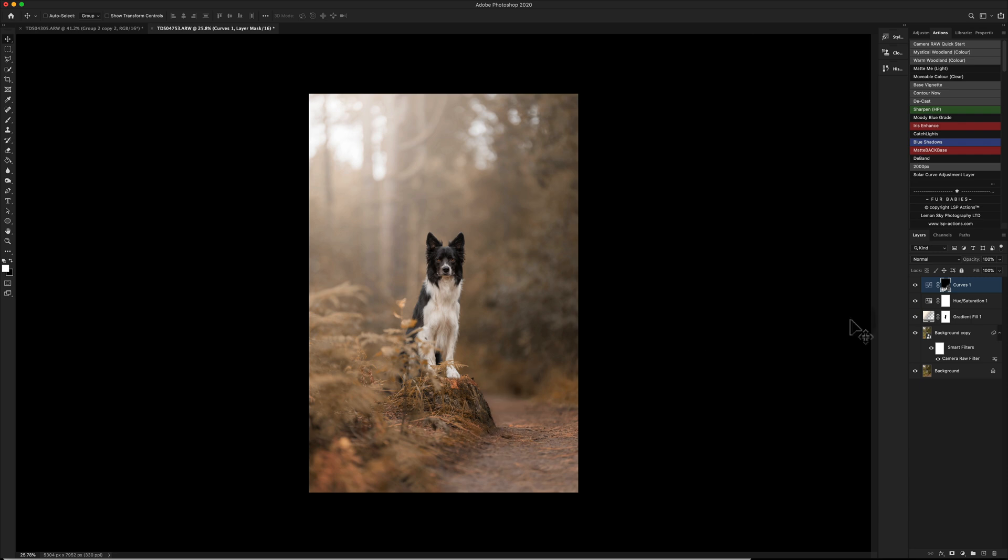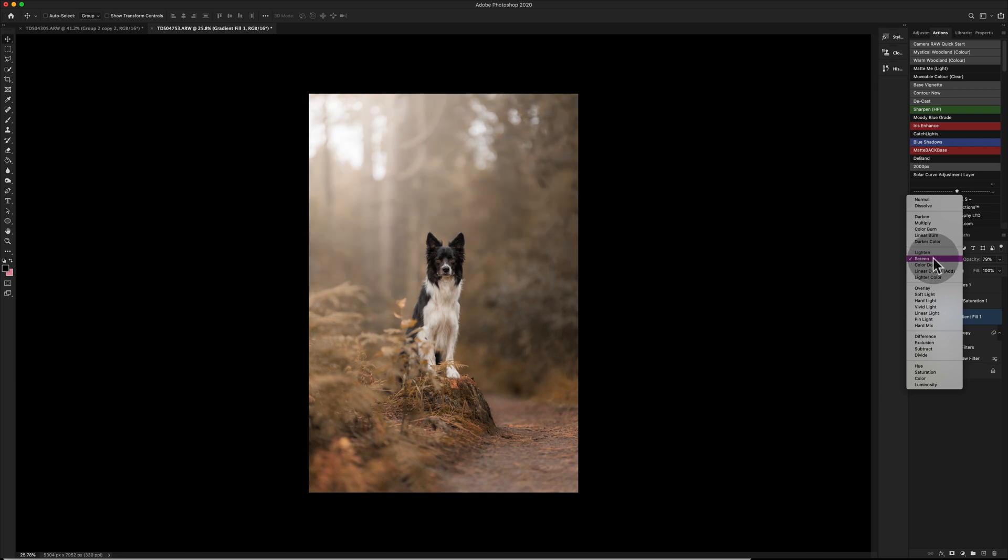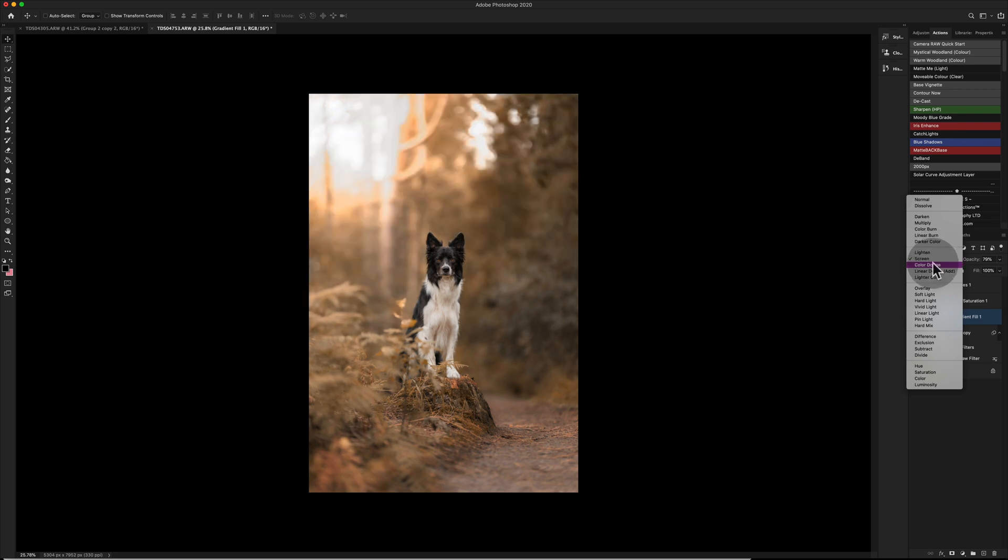You want to get really comfortable using your layer styles in terms of the different effects that you want. If you look at the difference between lighting in this situation and screen, there is quite a big difference in how it's affecting the image.